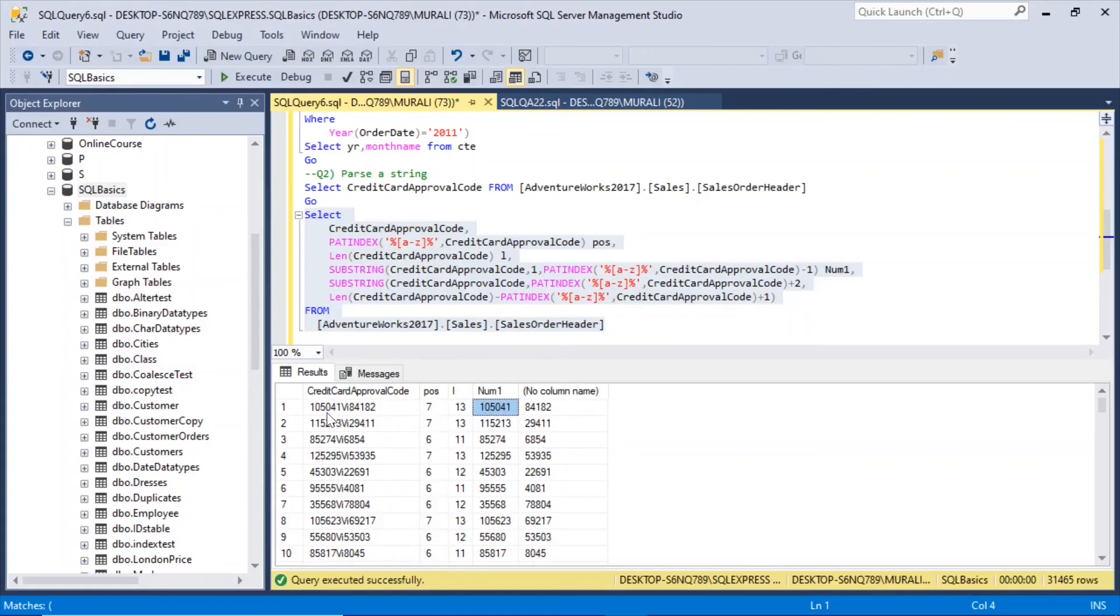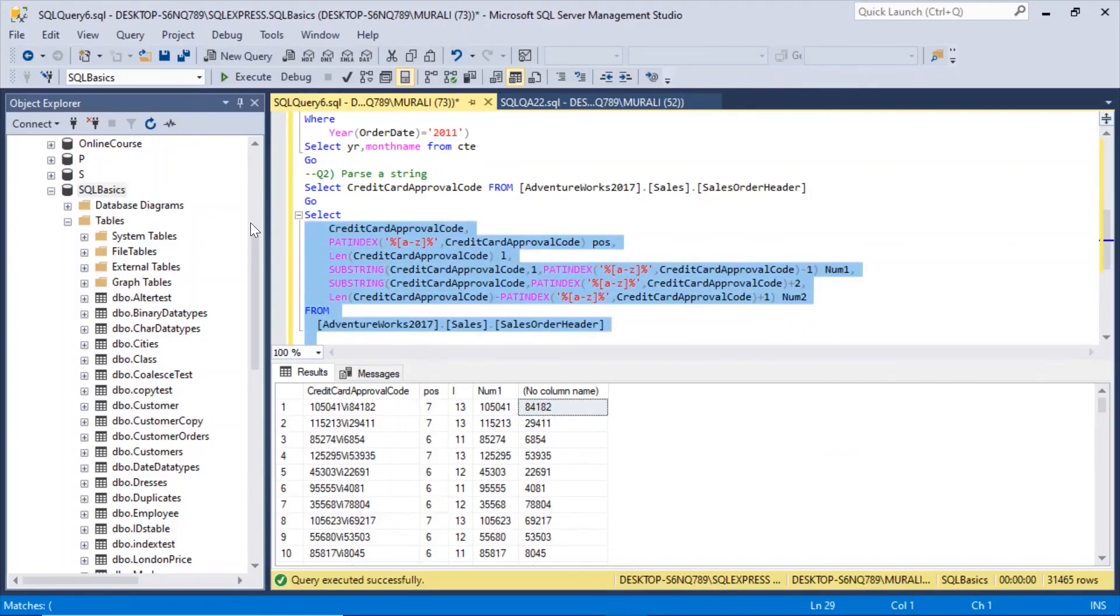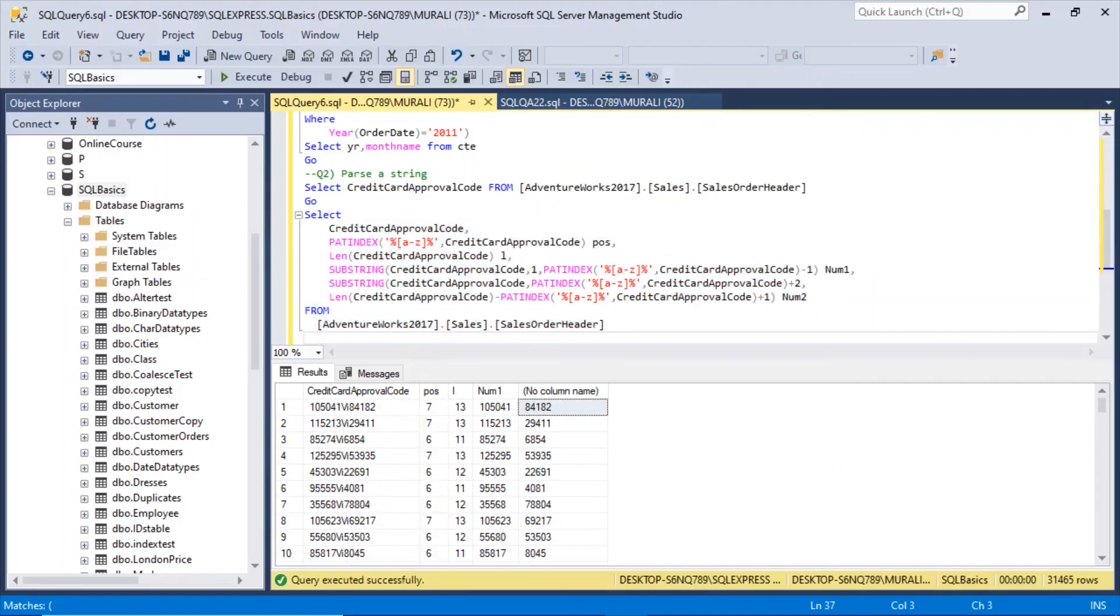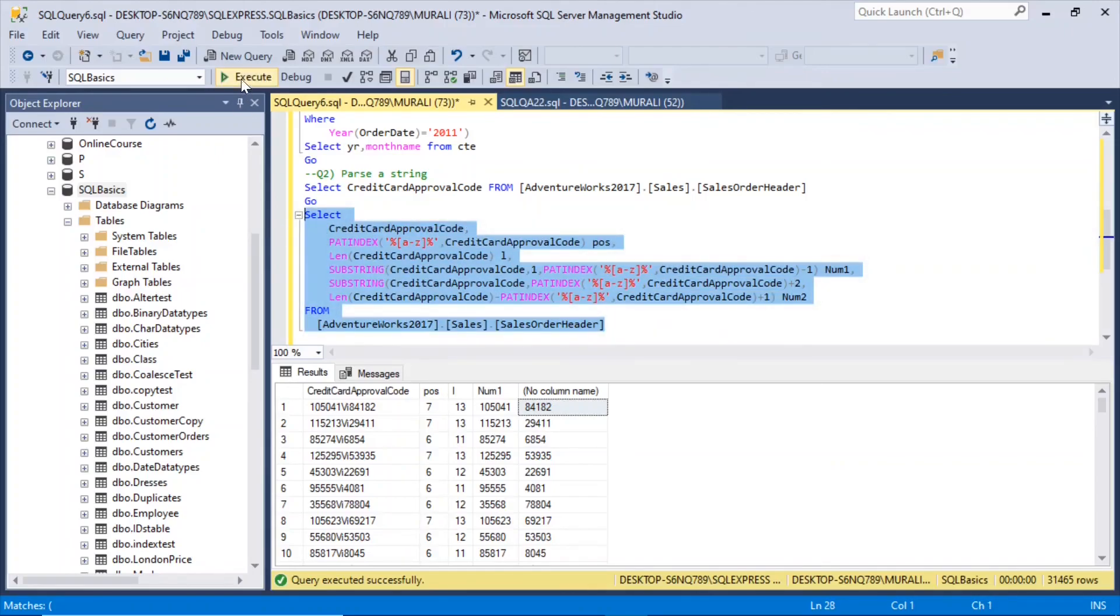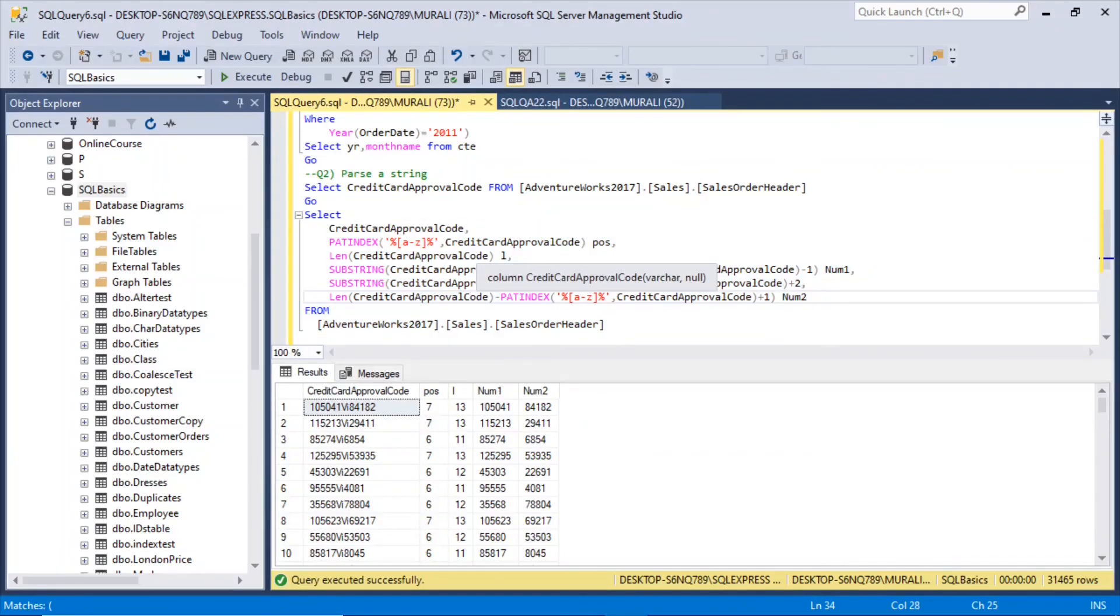So if you see this, 105041 and V got eliminated, and the second number is 84182. And then we can name this. And execute it. This is num1 and num2. That's how we can parse a string.